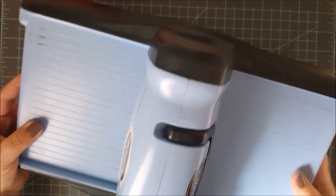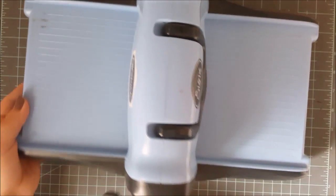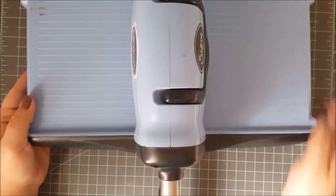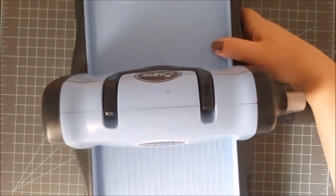Now for today's video I will be using my Big Kick die cutting machine. This is a manual die cutting machine and this is made by Sizzix.